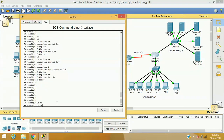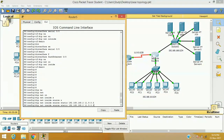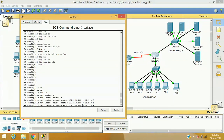Now we are going to configure static NAT. The public IP address range given by our local ISP is 11.9.0.0 /28. We have already used .1 and .2, so available public addresses are 11.9.0.3 to 11.9.0.14. The command is: 'ip nat inside source static'. So 192.168.168.2 — which is the DNS server's IP address — will be translated to 11.9.0.3. The second entry: 192.168.168.3 — the web server — will be translated to 11.9.0.4. And further for the FTP server with IP address 192.168.168.4, the registered public IP address will be 11.9.0.5.